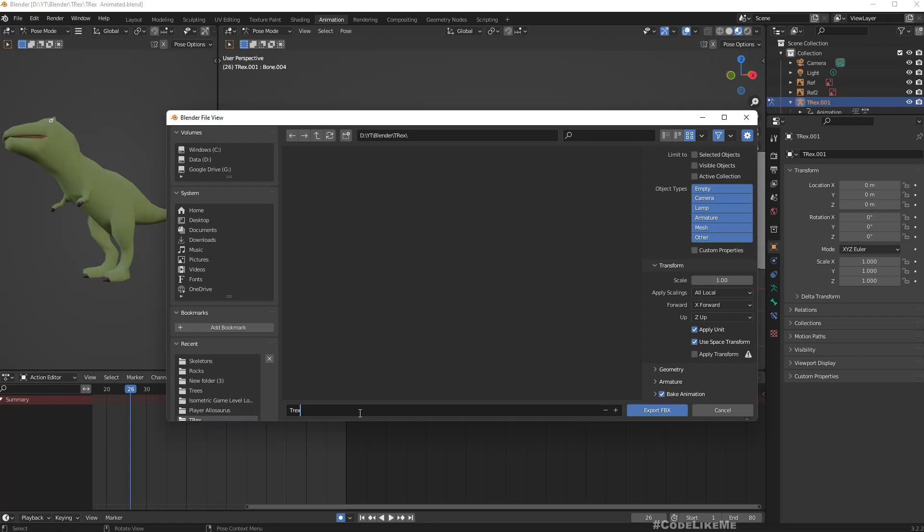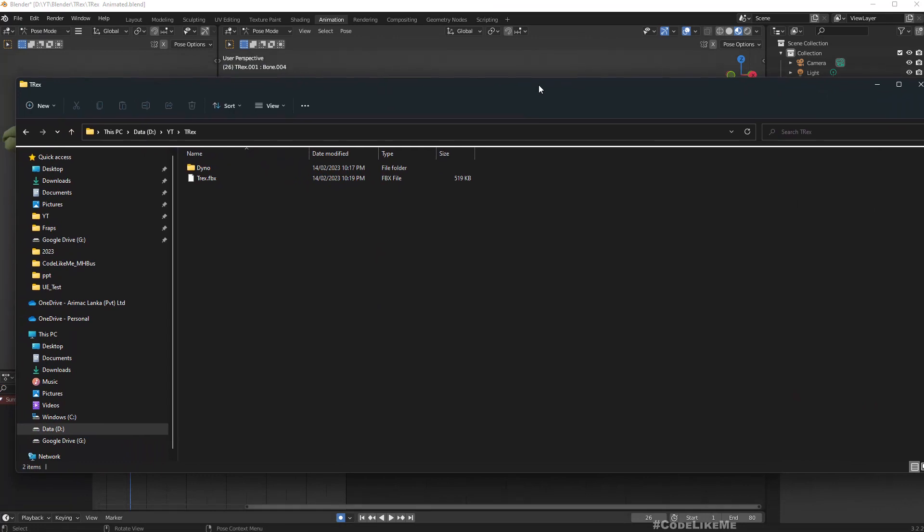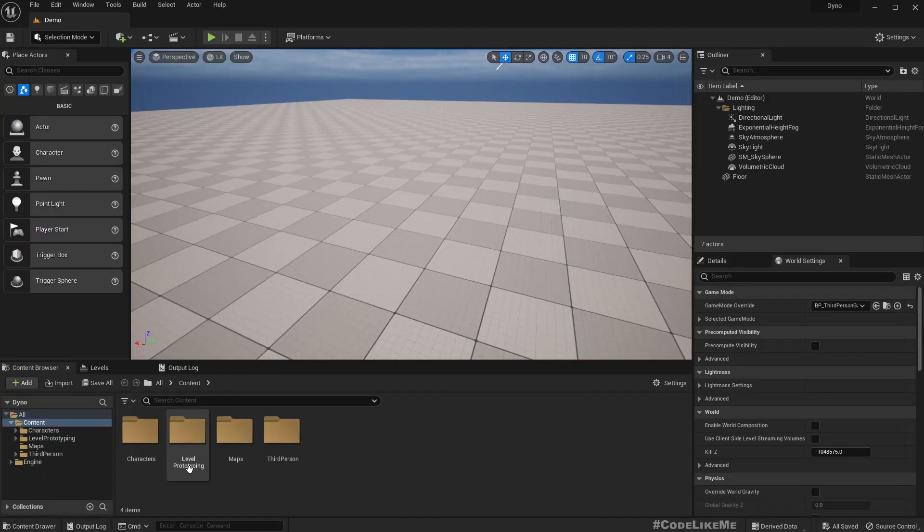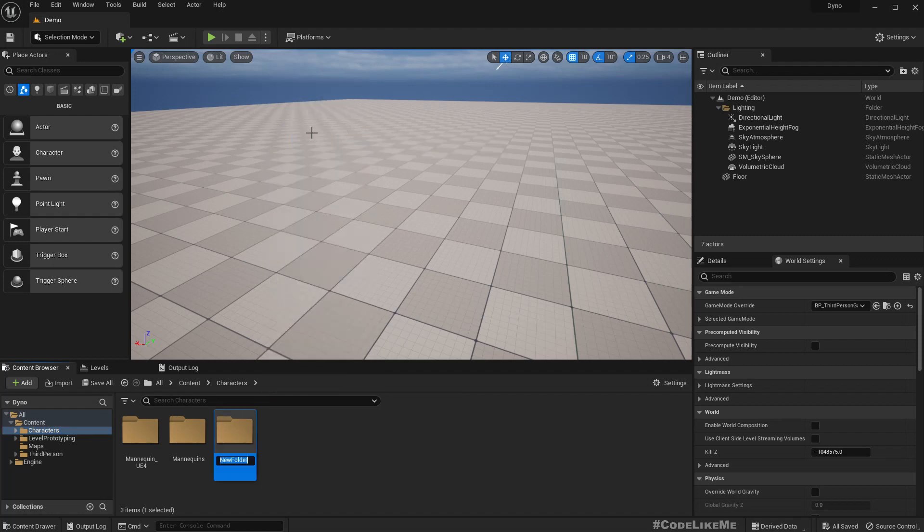Now I have the T-Rex FBX file in the exported folder. Let me go to the project characters and add a new folder.